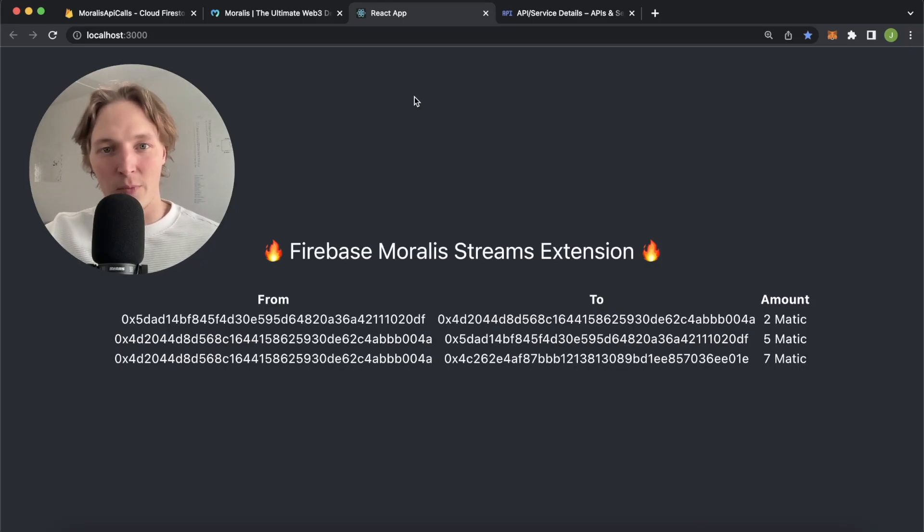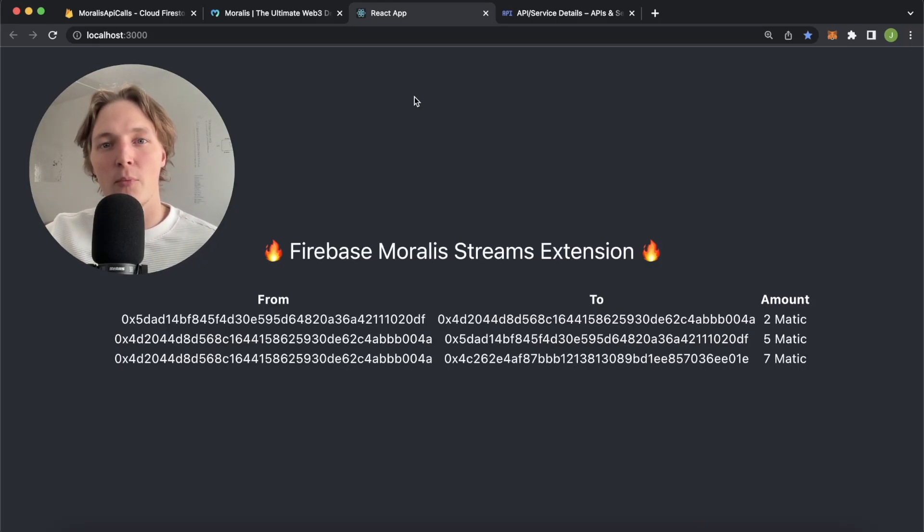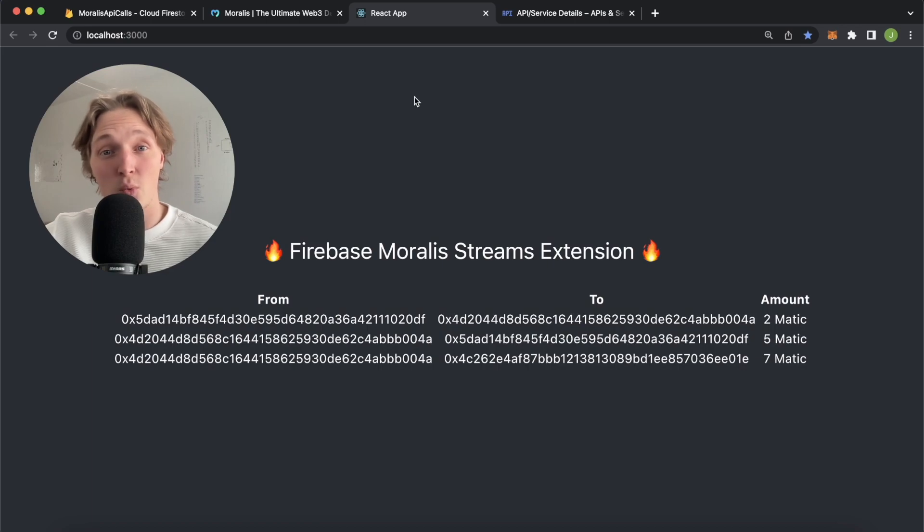What is up everyone? Welcome back to another Moralis tutorial video. If you're going to check out the Moralis stream extension for Firebase.